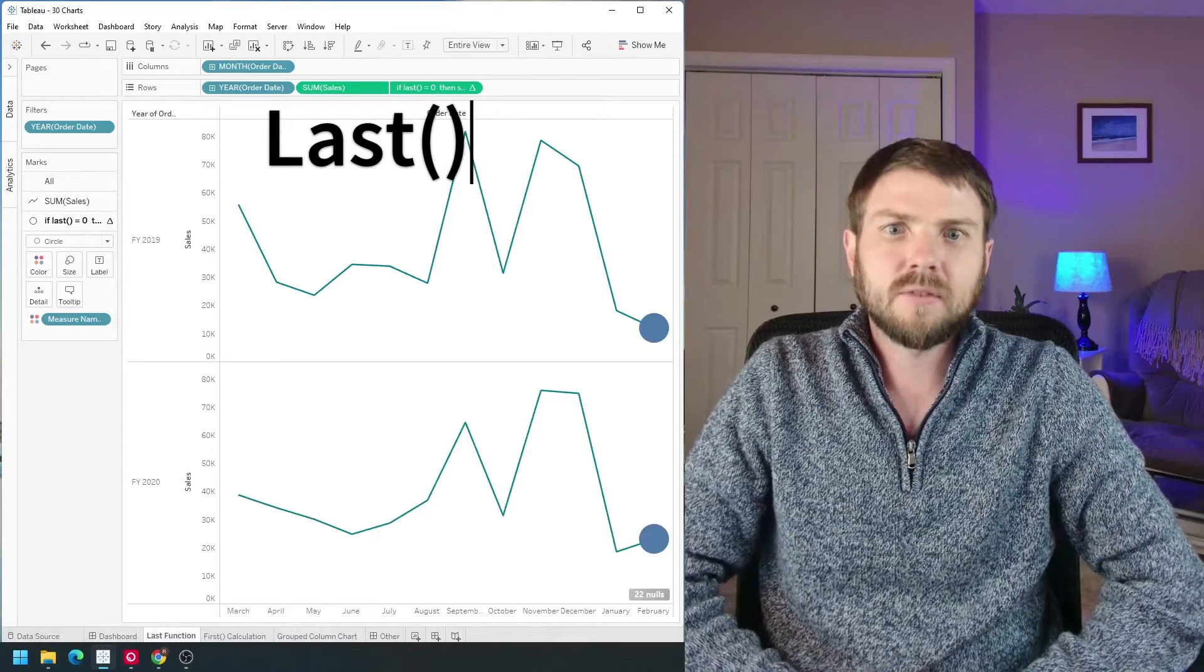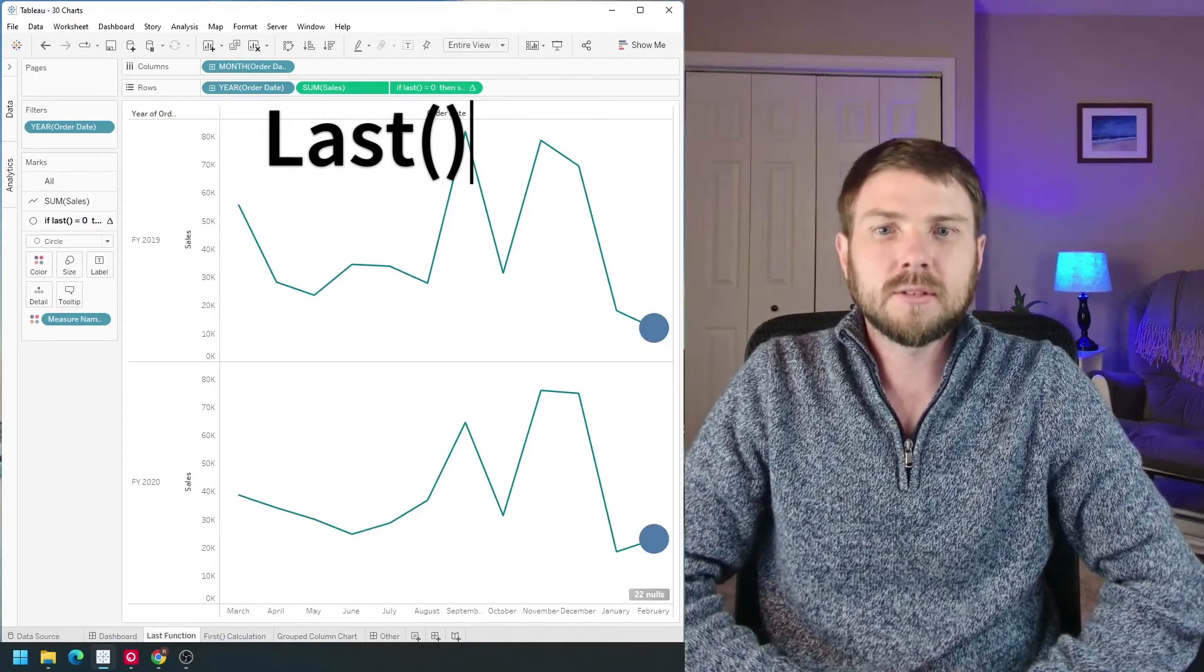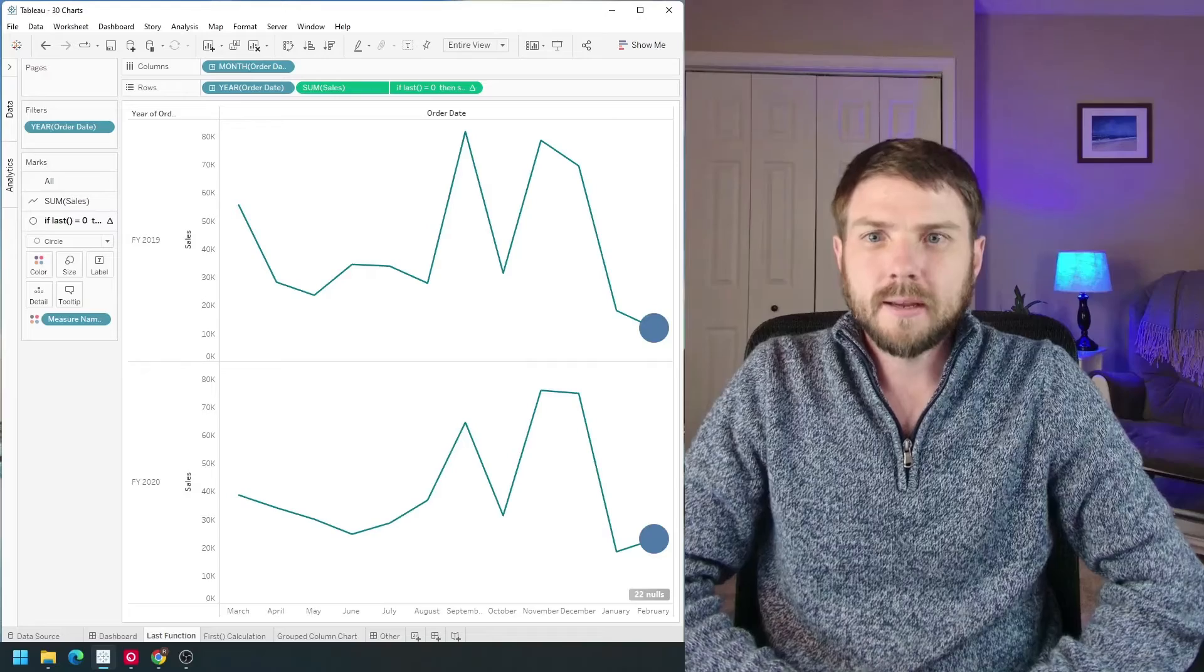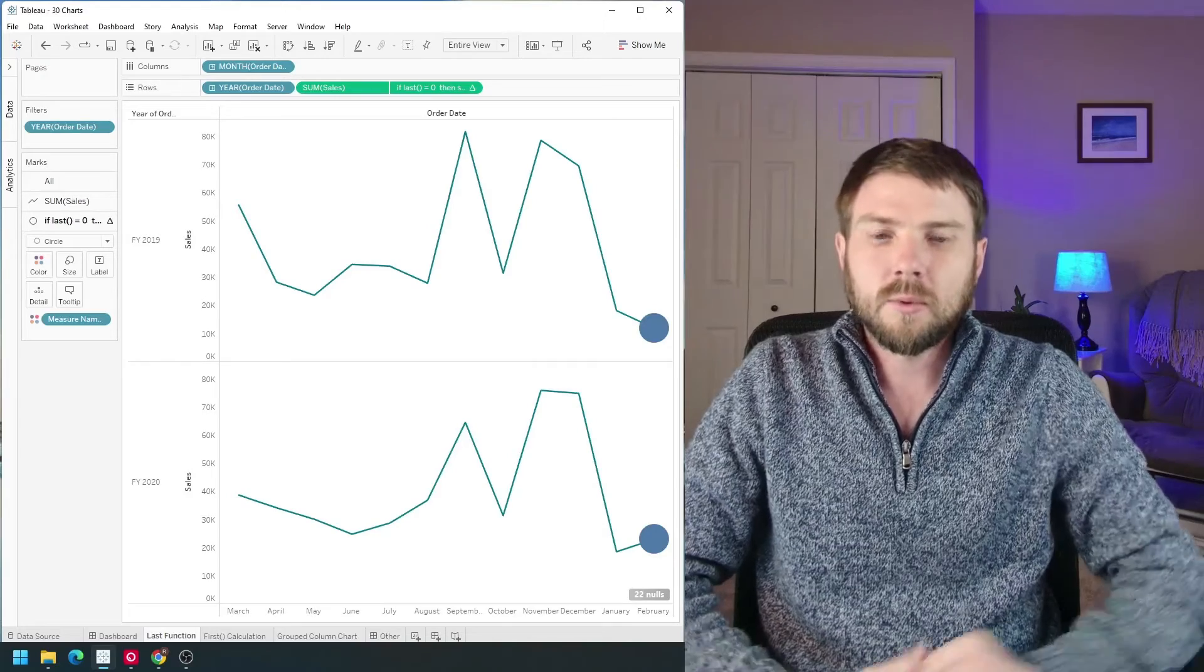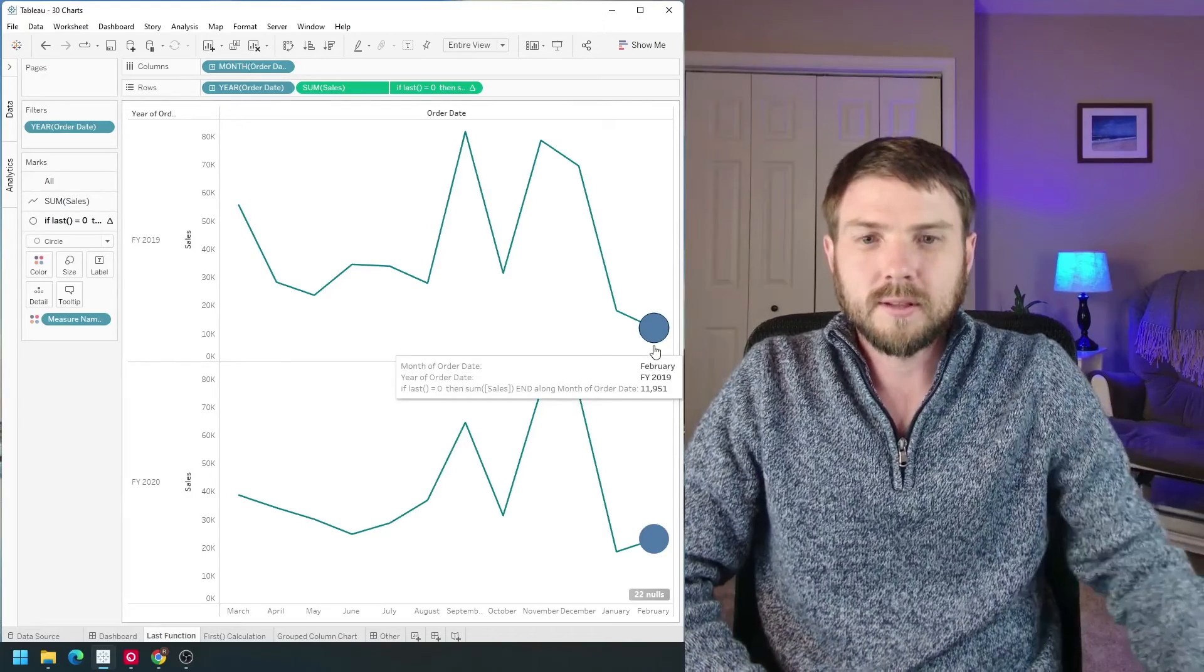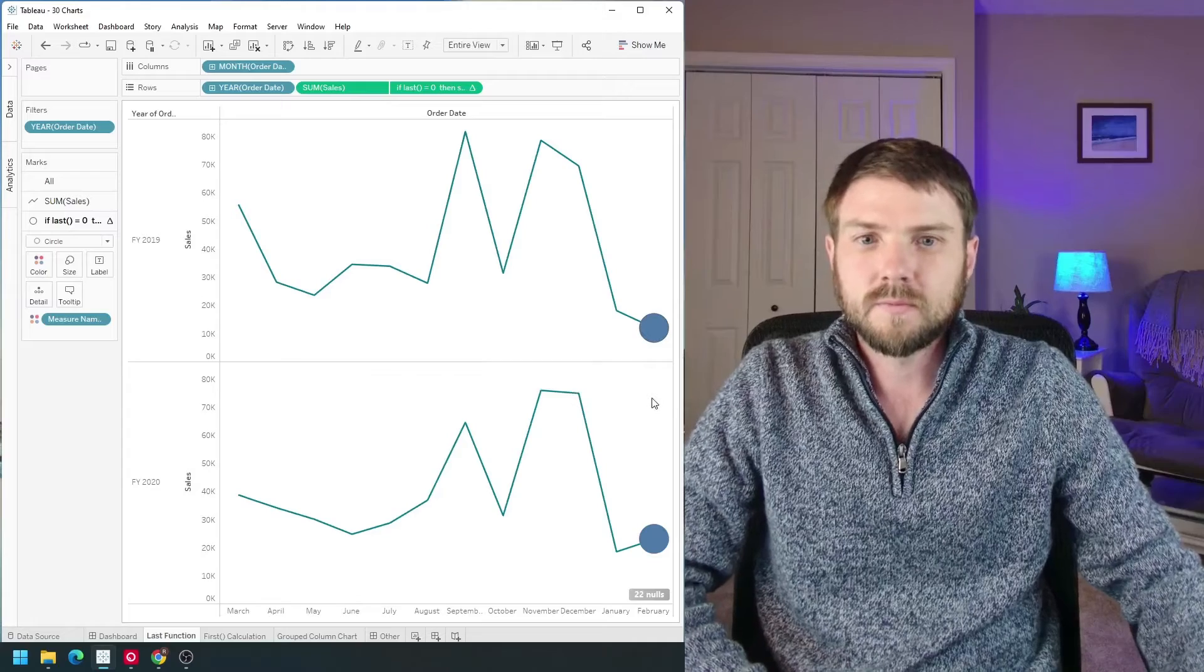What is the last function in Tableau and how can you use it in your visualizations? In this case I have a line chart with a circle at the end for the last value of each year.